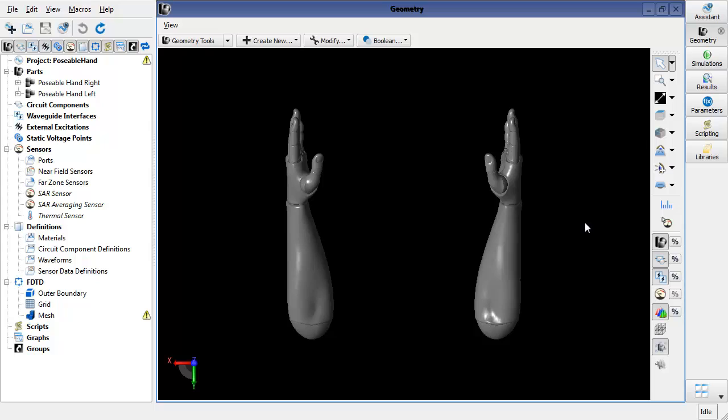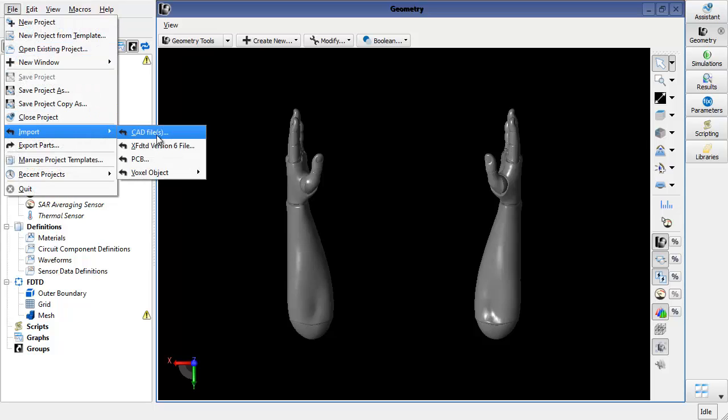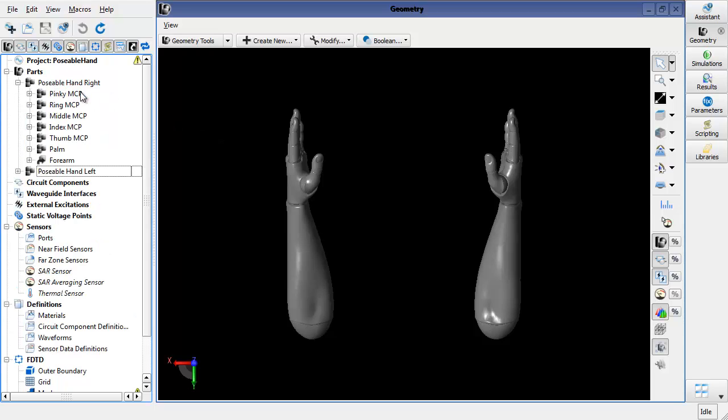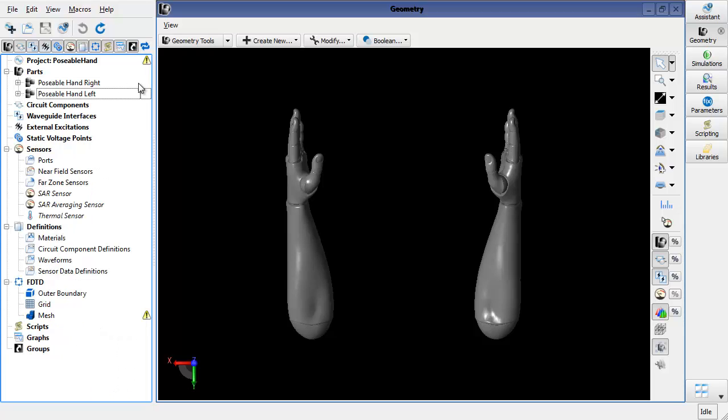As you can see, this project already contains the hand models. They were brought in from the File, Import, and CAD files menu. You just browse to the directory containing the STL file and import it. They'll show up here as two assemblies with the fingers, thumb, palm, and forearms for each. You'll notice that the materials are not assigned.